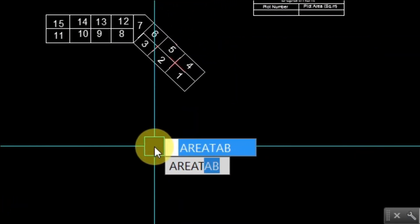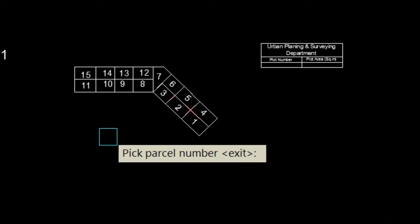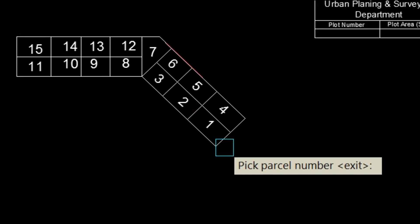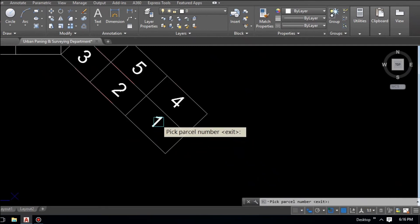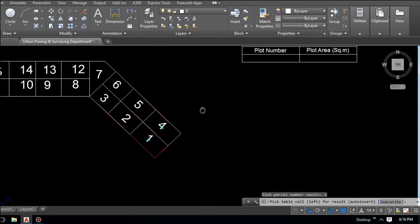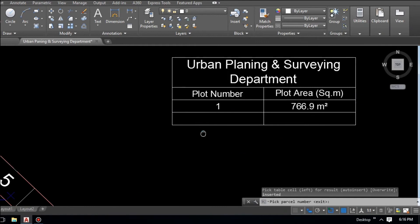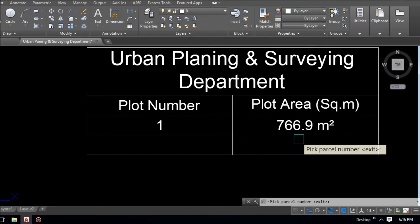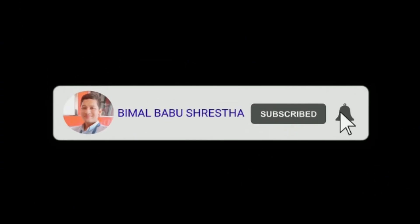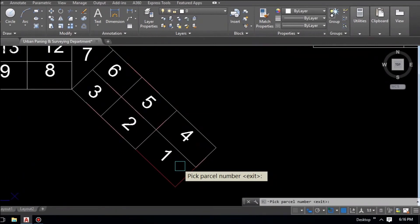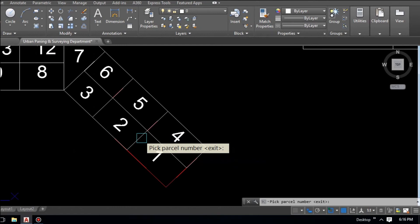A new message says 'Pick parcel number.' We need to pick each plot number and assign its area to the table. Click on plot number 1, then click the corresponding row in the table. The area is automatically filled — plot number 1 has an area of 766.9 square meters.